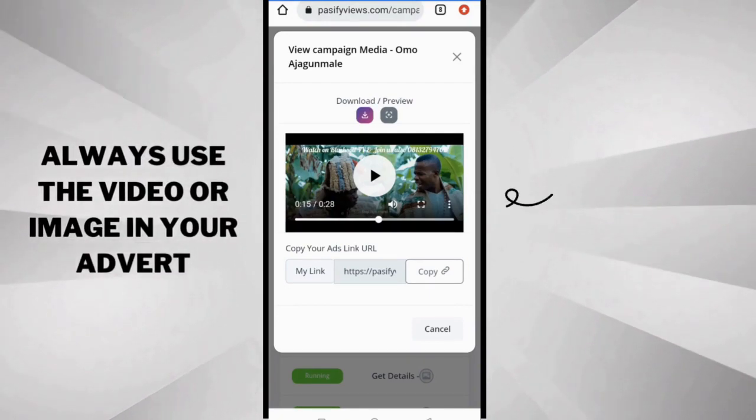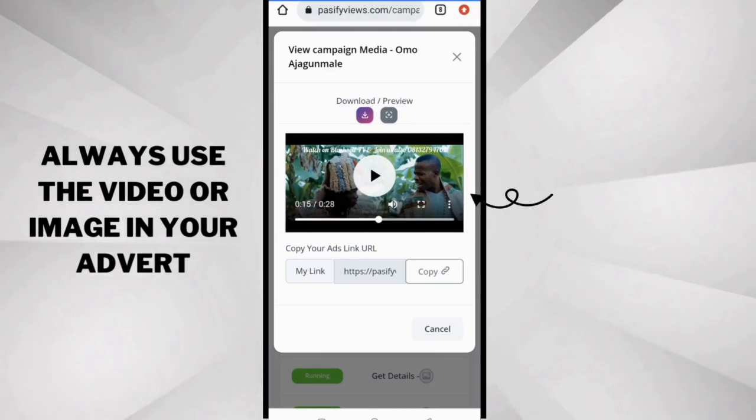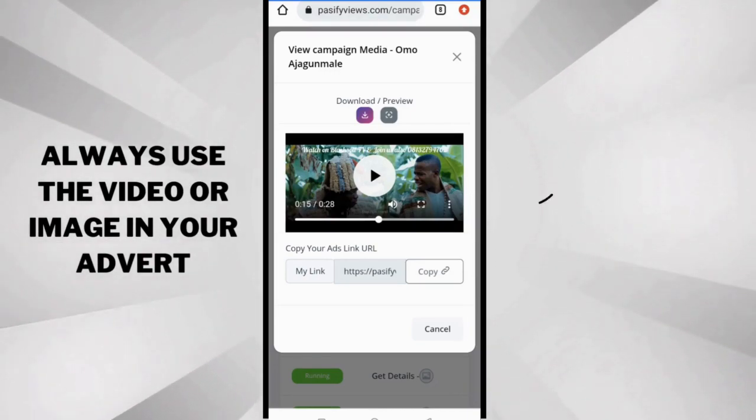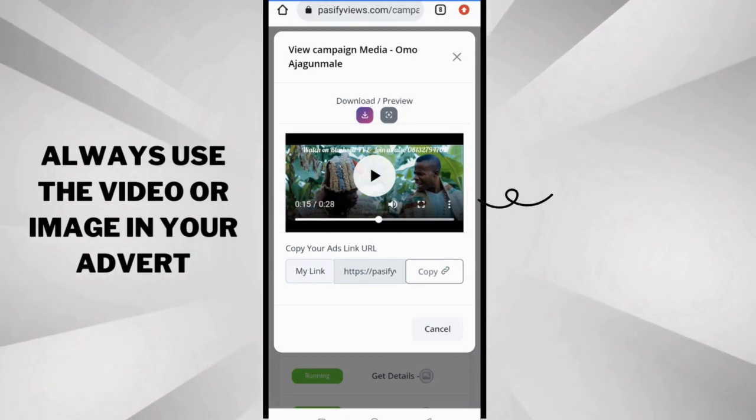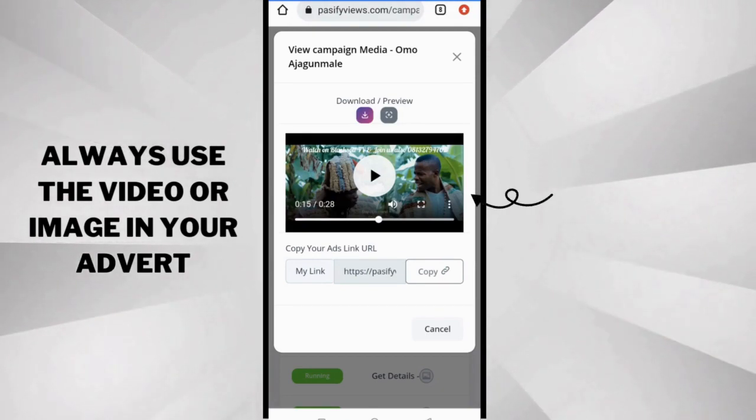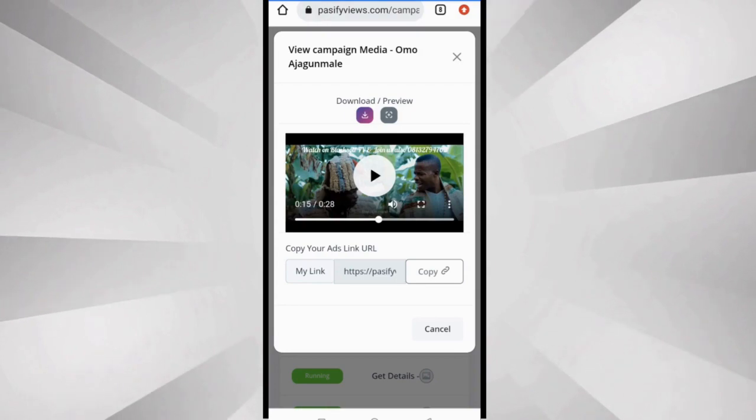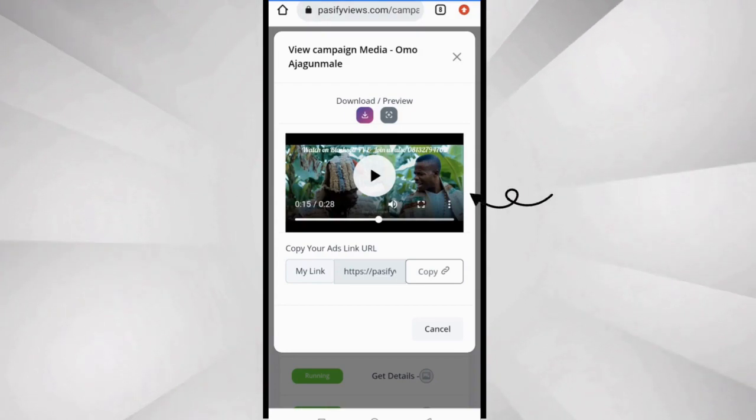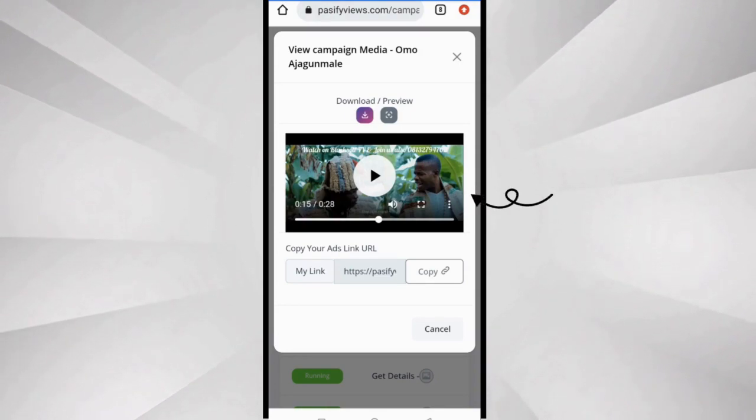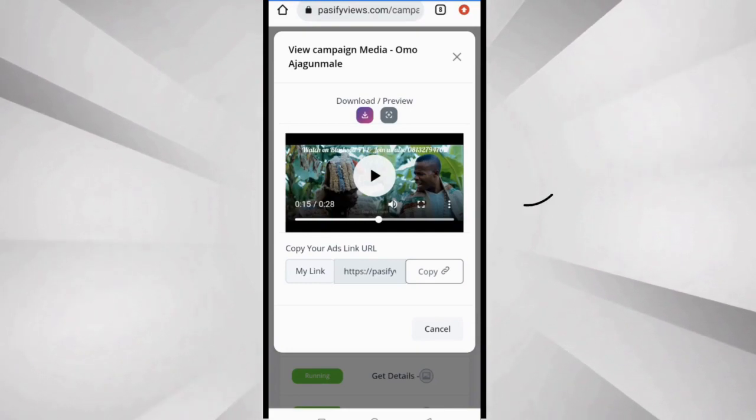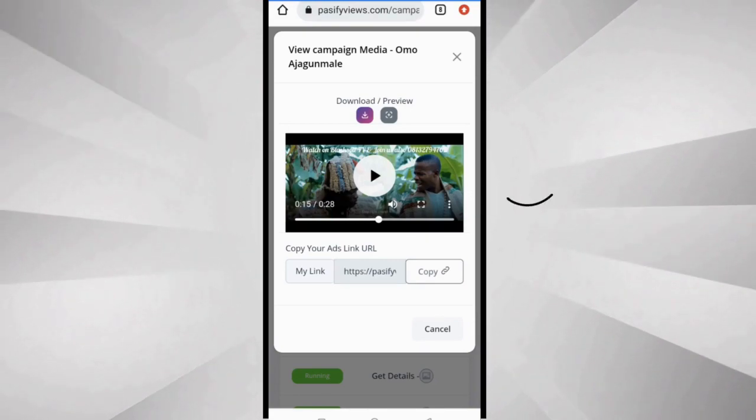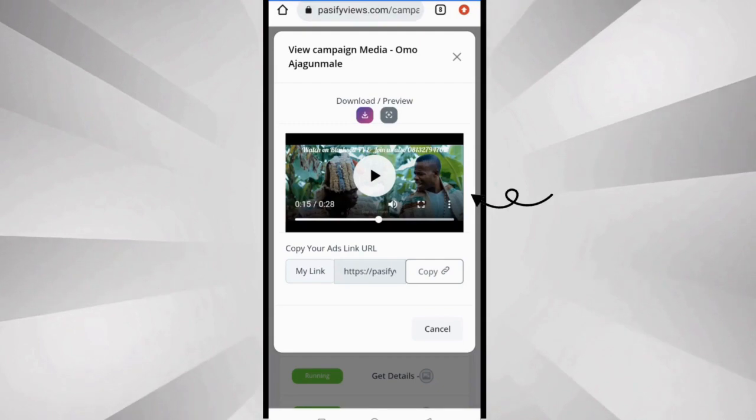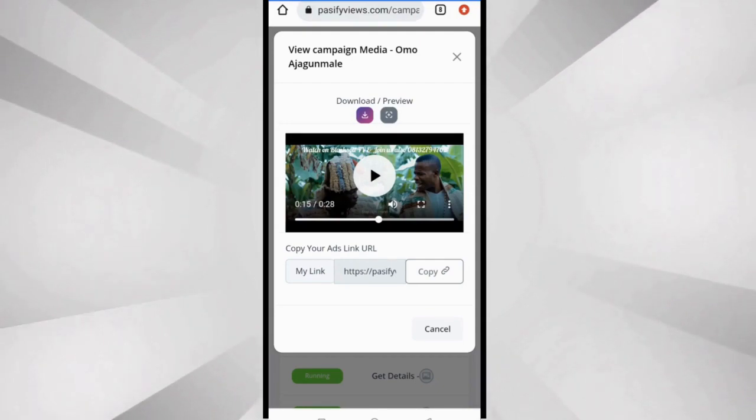And also you must always put the video or the image in your adverts. It really wouldn't be a good idea to just post a link and expect people to click on it. Ask yourself, if you just see anybody posting a link on your WhatsApp photos, will you click it or not? I'm guessing you'll say no. So you don't expect others to do the same. Ensure the video or the image is posted so people understand what they're getting into.